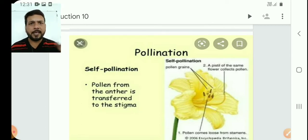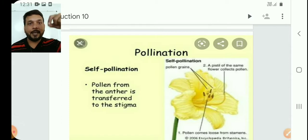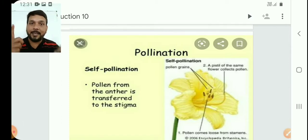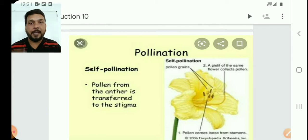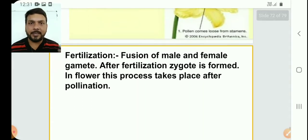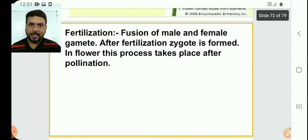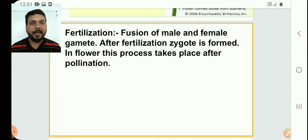Now, after pollination, what happens? Fertilization. In pollination, the male gamete has travelled and reached the stigma. You should know the definition: the fusion of male gamete and female gamete is known as fertilization.